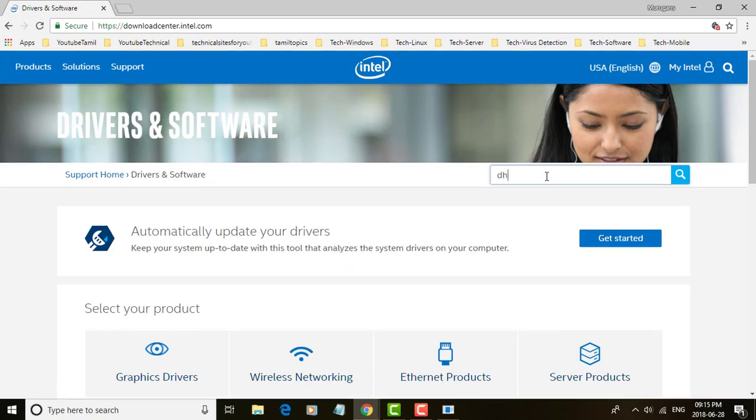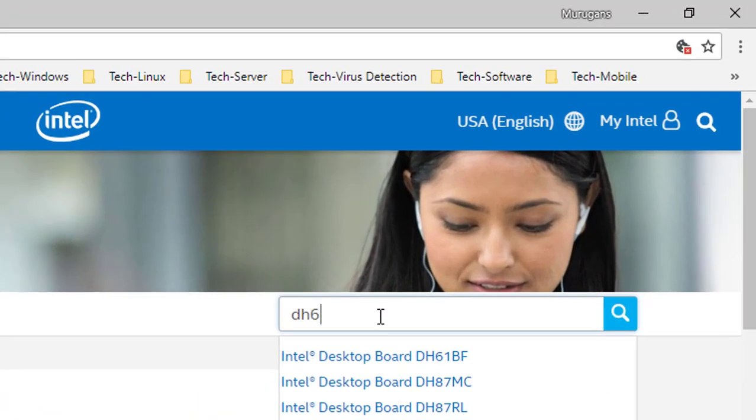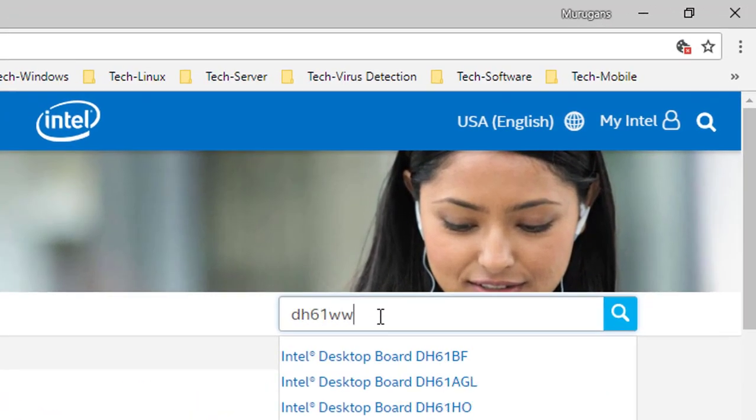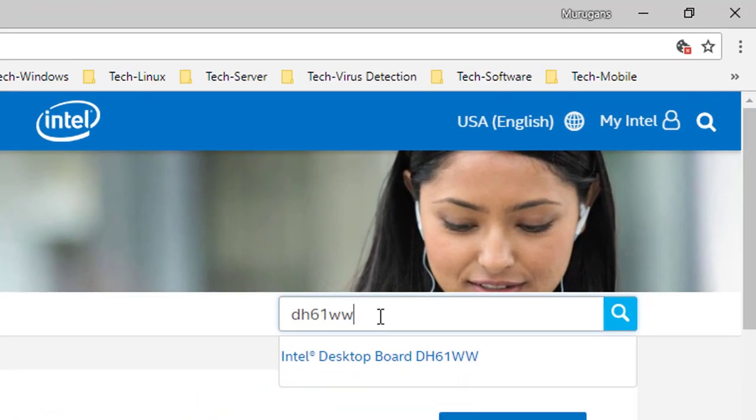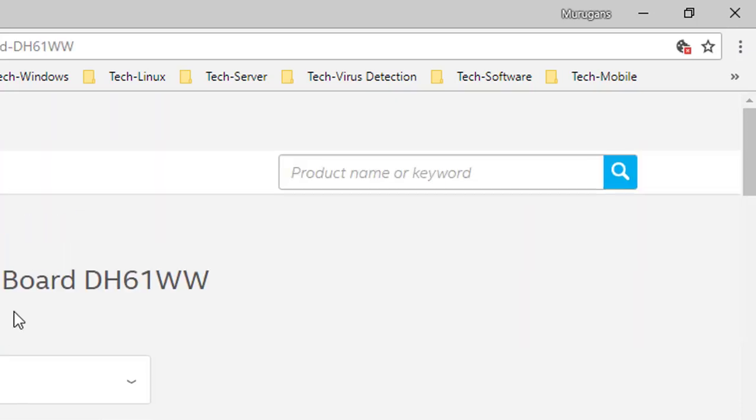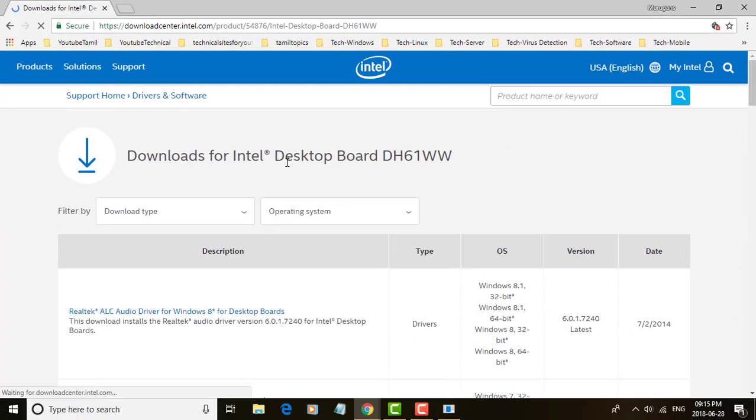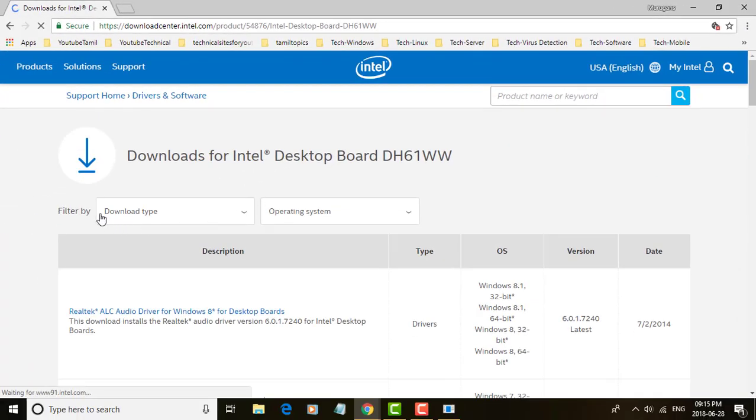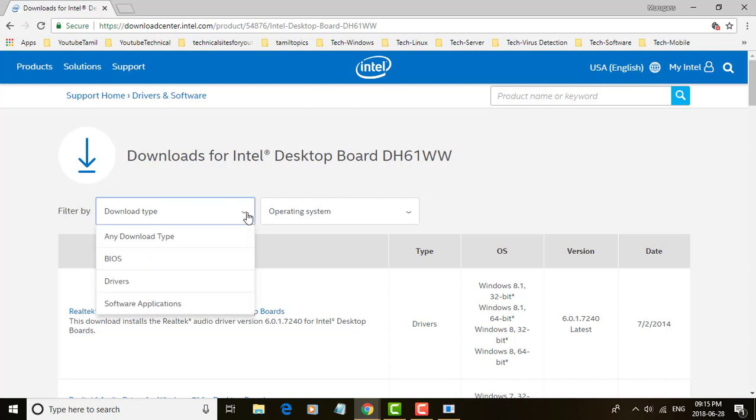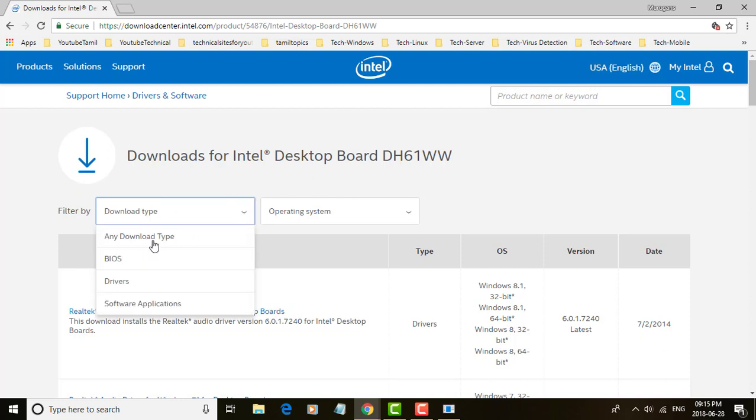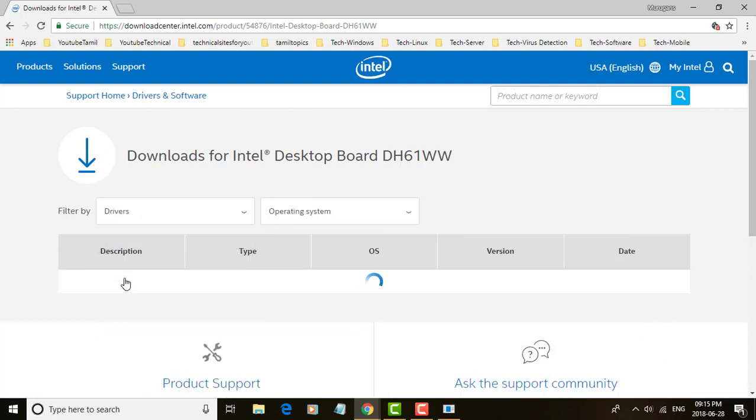Type your Intel board model number. Select your download type: BIOS, drivers, or software applications. I am selecting drivers.